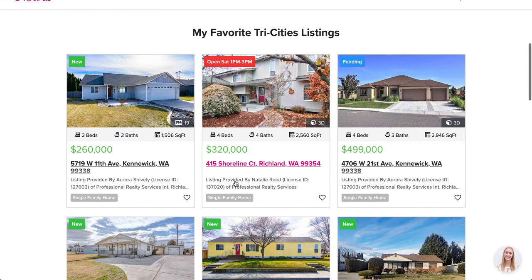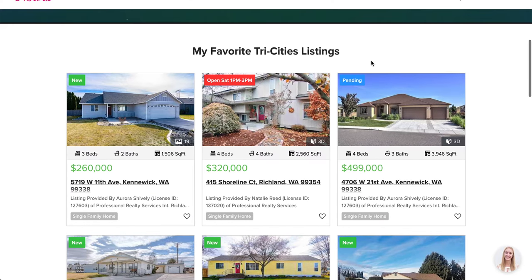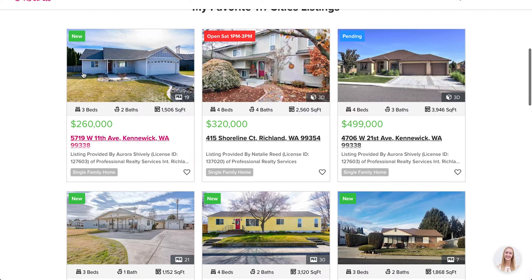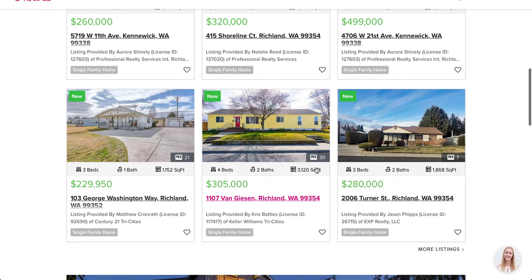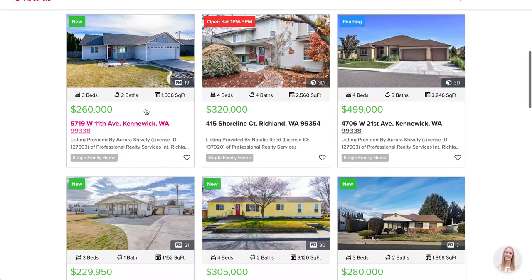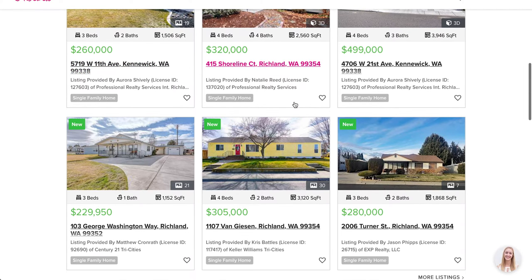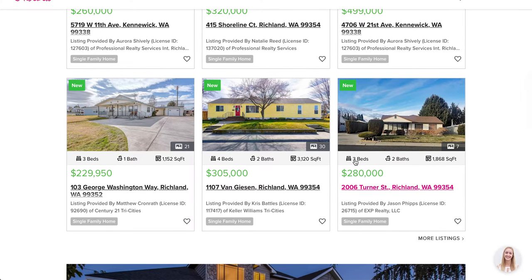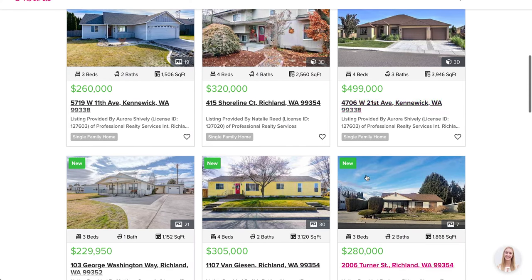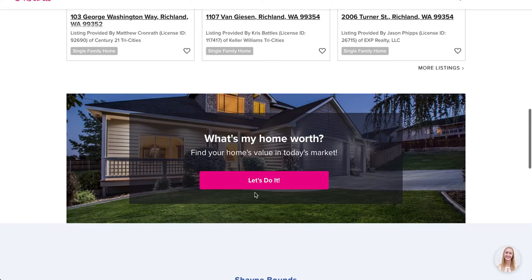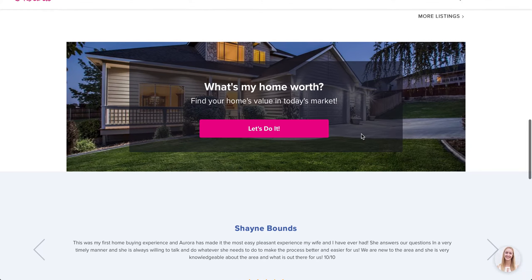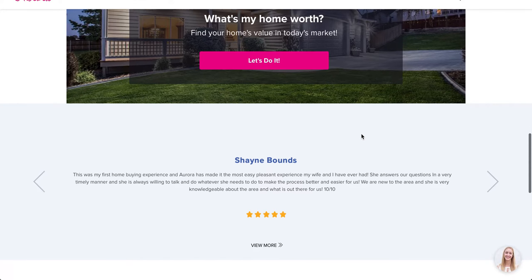Right below the fold you get into favorite Tri-Cities listings. She can control everything in here — for example she can have her own listings pop up first, then use a different filter to set what follows if she doesn't have enough listings to fill the space. All of this is very customizable. Moving further down there's another call-to-action: 'What's my home worth?' Everything is drag-and-drop with a what-you-see-is-what-you-get editor.